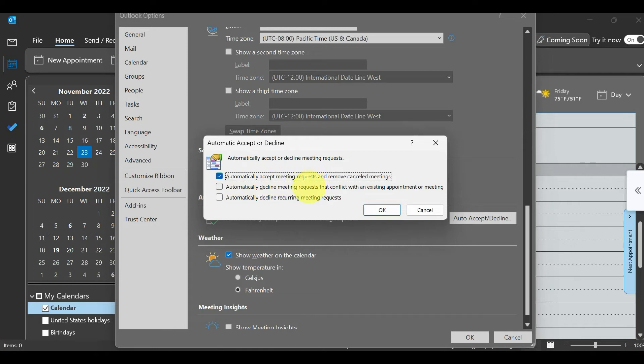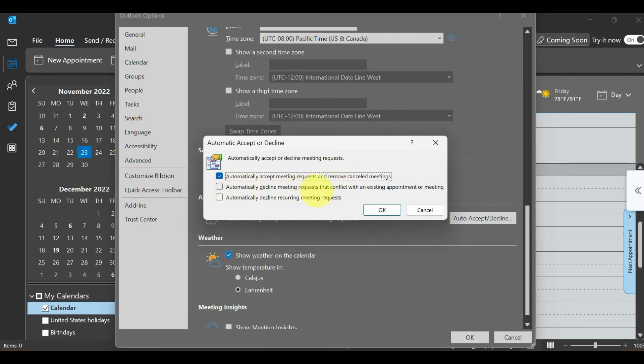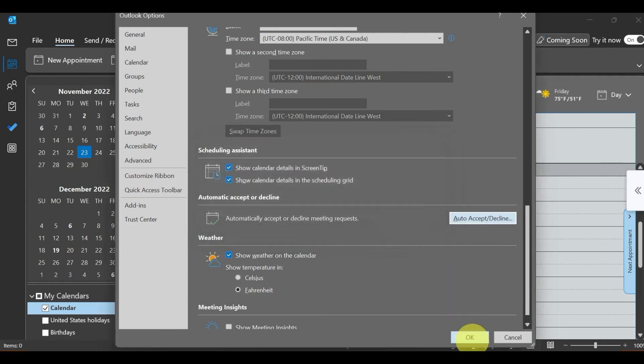Or have them buried in tons of emails. This also helps remove any cancelled meetings from the calendar. You can also automatically decline meeting requests that conflict with existing appointments. This will help you not miss any meetings. Thank you.